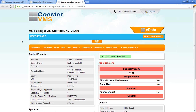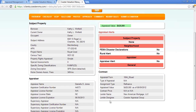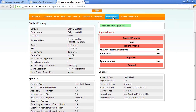When we first select the tab, what we see is a basic overview of the subject property, the appraiser, contract information, any appraisal alert, and the appraised value. This tab right here is going to allow you to navigate through the CDATA.